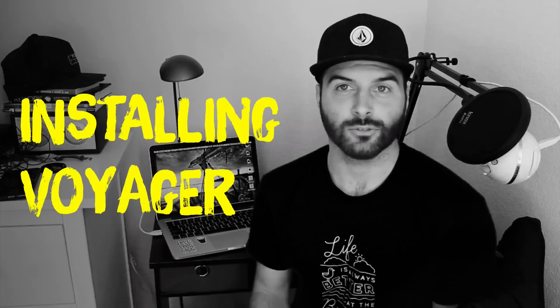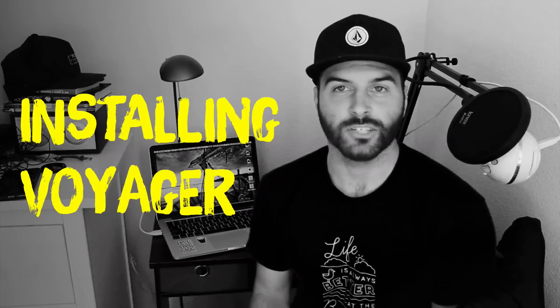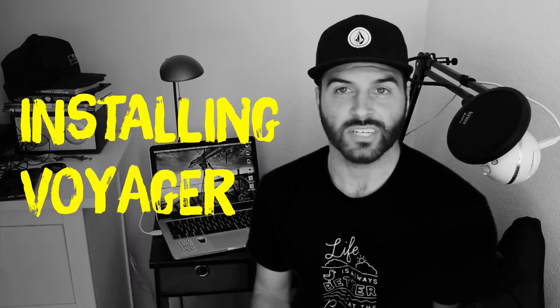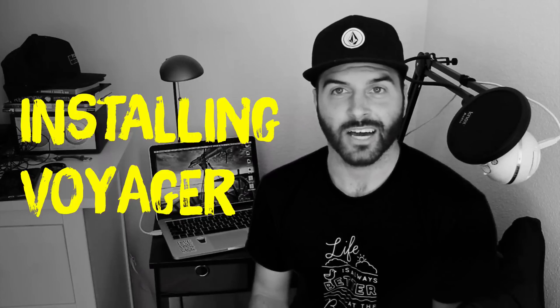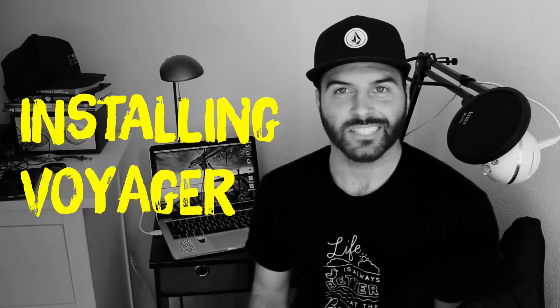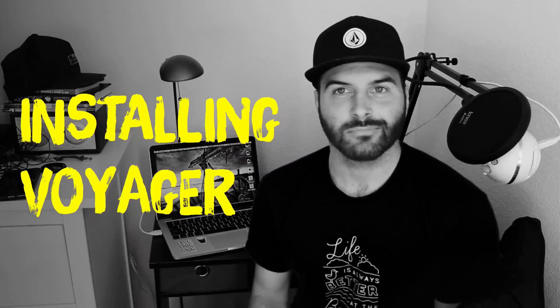In this video I'm going to show you how to install the Voyager admin package so you can use it in your Laravel app. So let's go ahead and jump in and check it out.